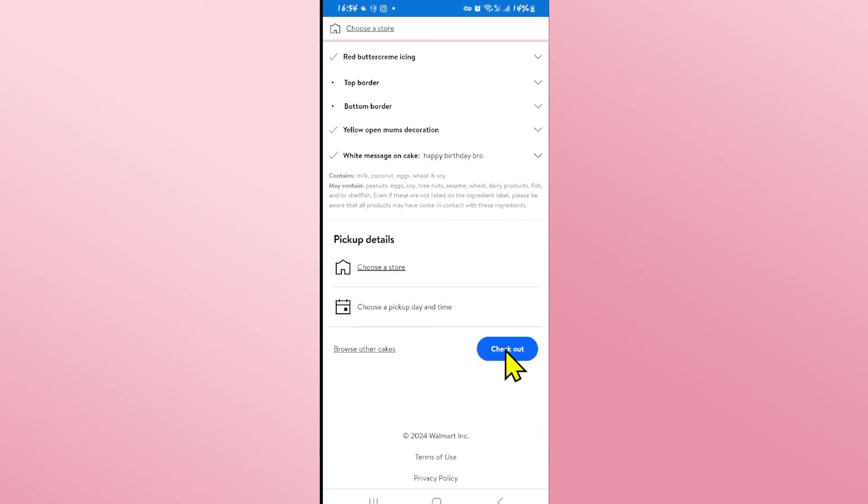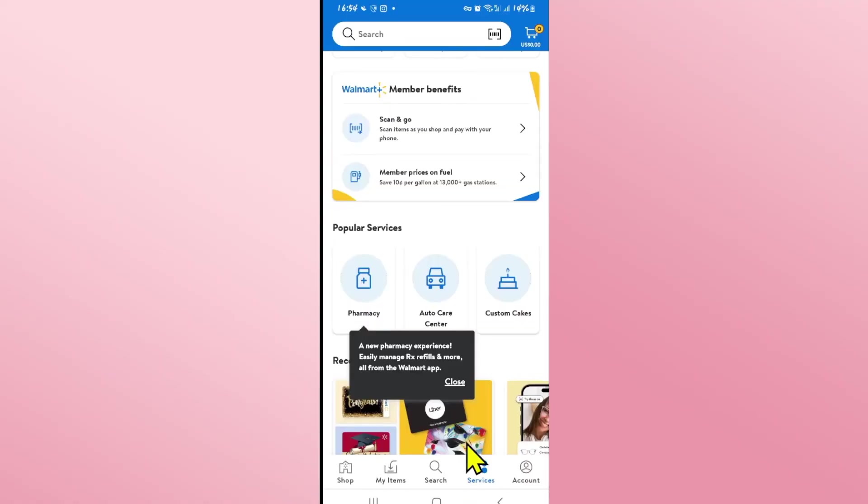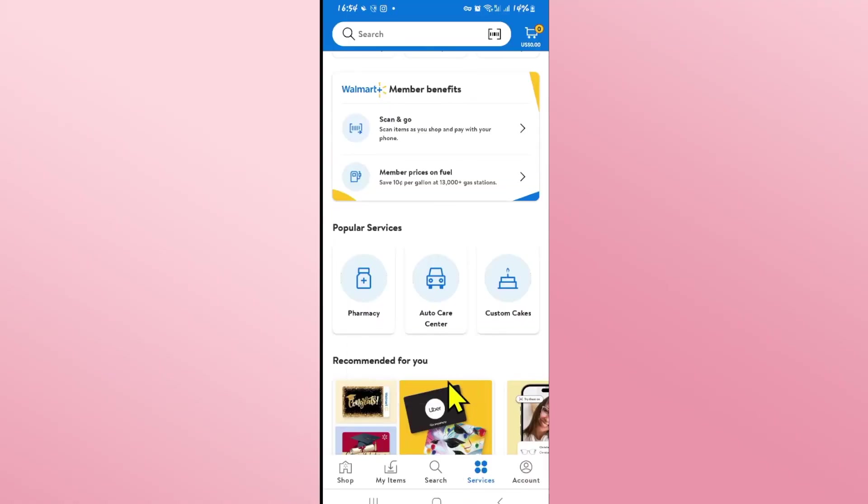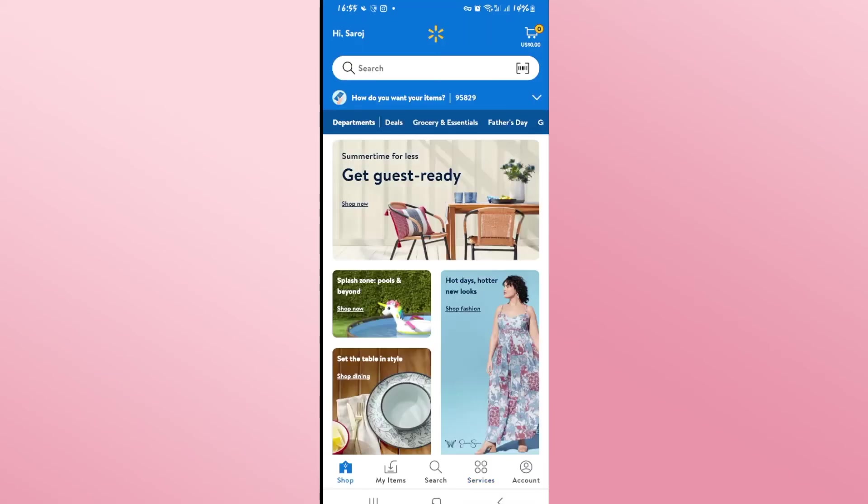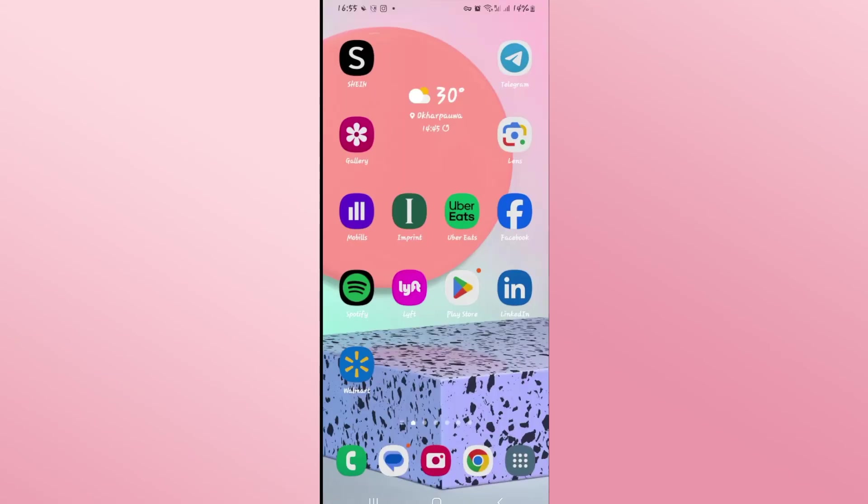You will then be asked to finalize your payment using your payment method. After you verify your payment your cake will begin preparation and you will be able to pick it up at your selected location as well as date and time.